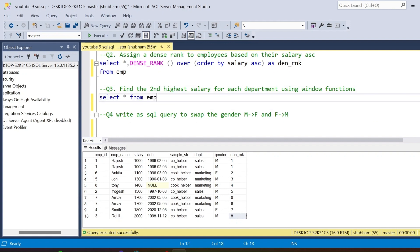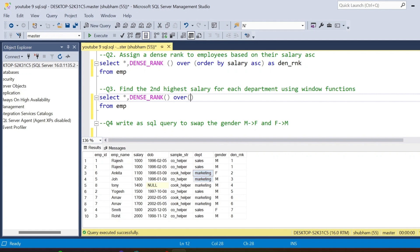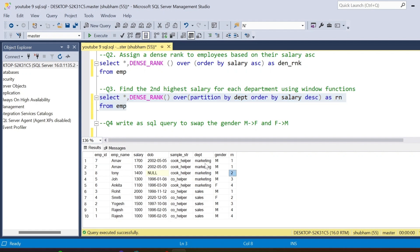The third question is: find the second highest salary for each department using a window function. I have to use DENSE_RANK again with an OVER clause. I have two departments: Sales and Marketing. I need to use PARTITION BY department so each department is its own partition. Then ORDER BY salary descending, and alias the rank as rn.